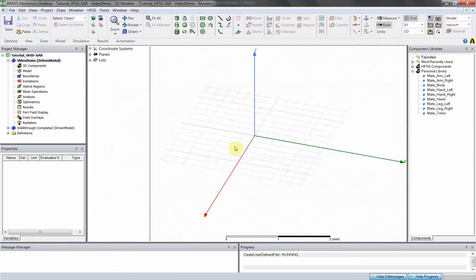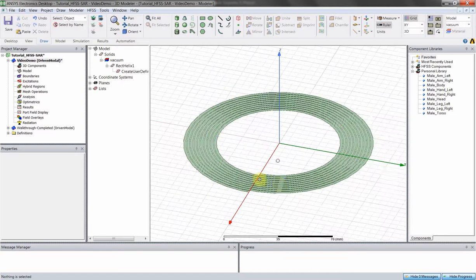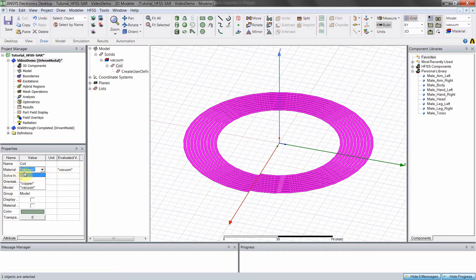Let this run for a couple of seconds and there's your coil. From there, you can do some things in the properties box in the bottom left — let's rename it to 'coil.' It defaults to vacuum, so let's make this a copper coil. If that option isn't available, click the edit button and you'll go to a materials library that lets you pick from a couple hundred different materials.